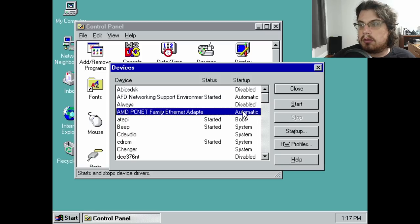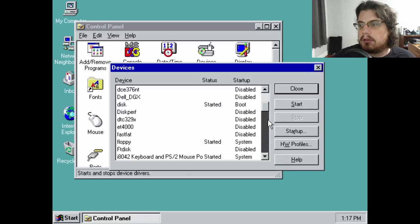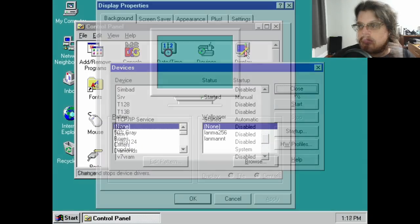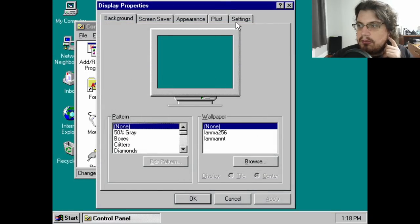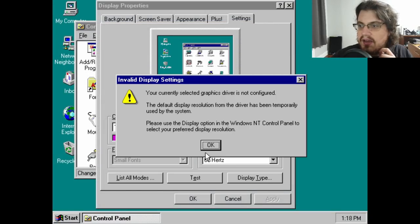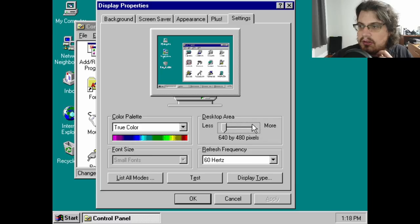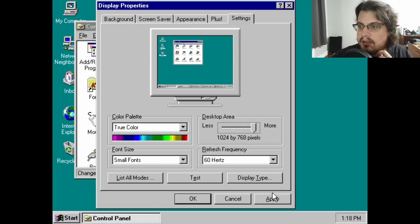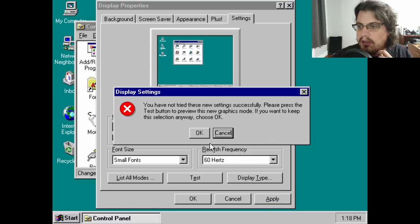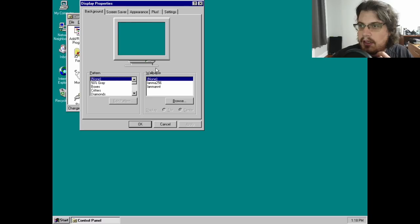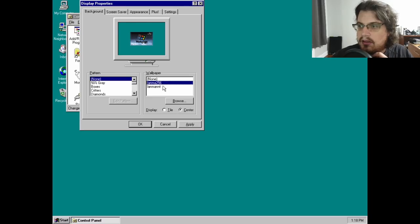Although I didn't test the Standard OS configuration extensively, it's likely that any NT-compatible application would run without modification in this type of environment. It also appears that most, if not all, Windows NT components are available.